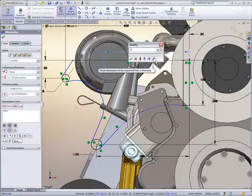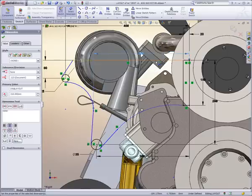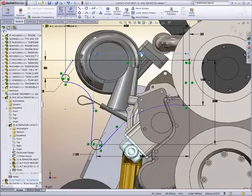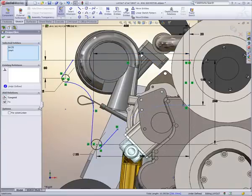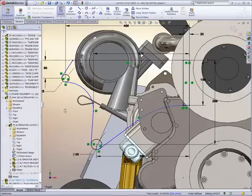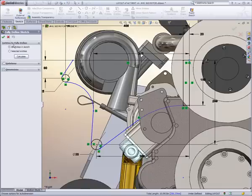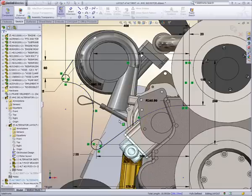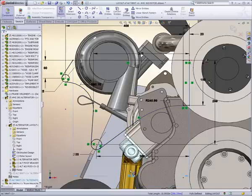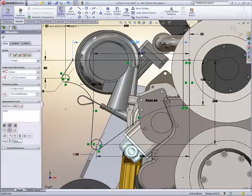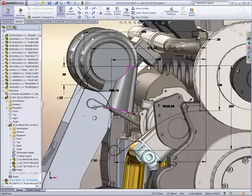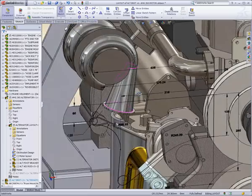SolidWorks also aids us in creating any of the geometry by snapping the geometry together and creating intelligent relationships, capturing the true design intent. SolidWorks also has tools to assist in automatically creating all of the dimensions and relationships that make this part manufacturable.